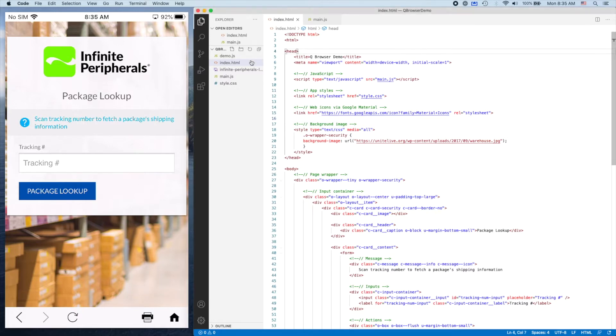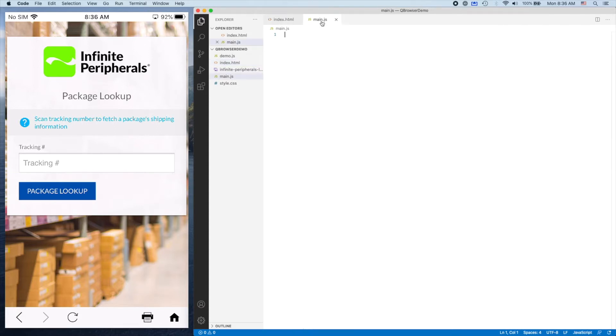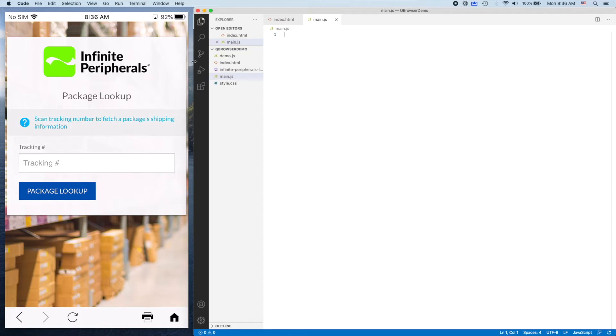On the right side, just four files: this main HTML page, an empty JavaScript file that we're going to put our code into, a CSS file to go with it, and this top logo.